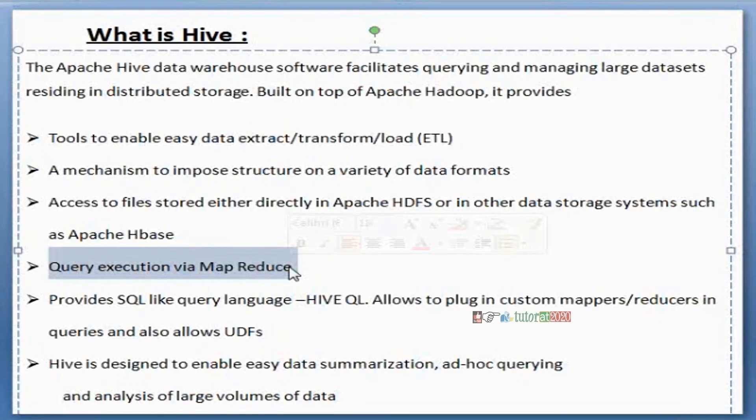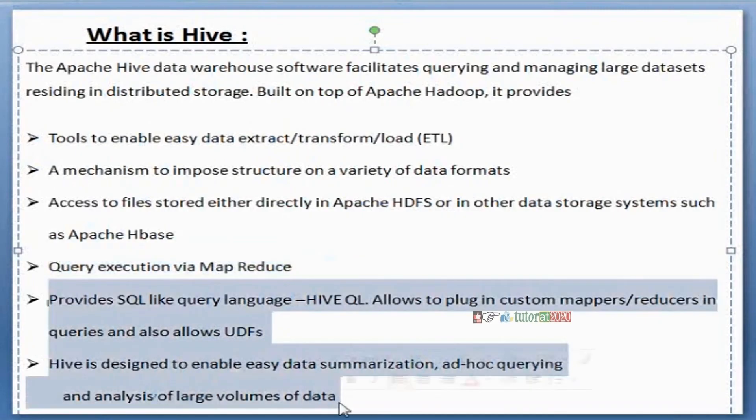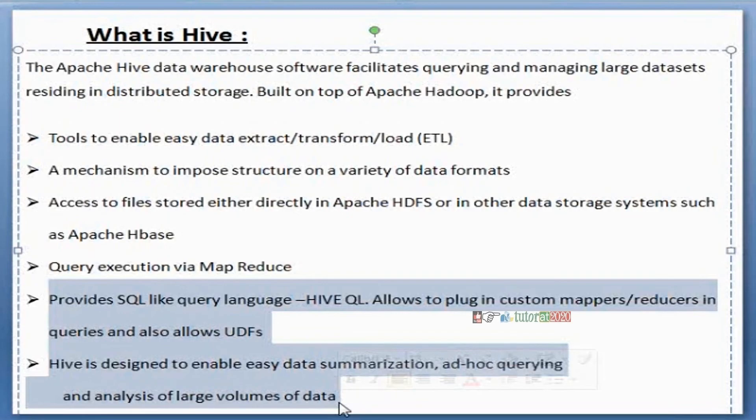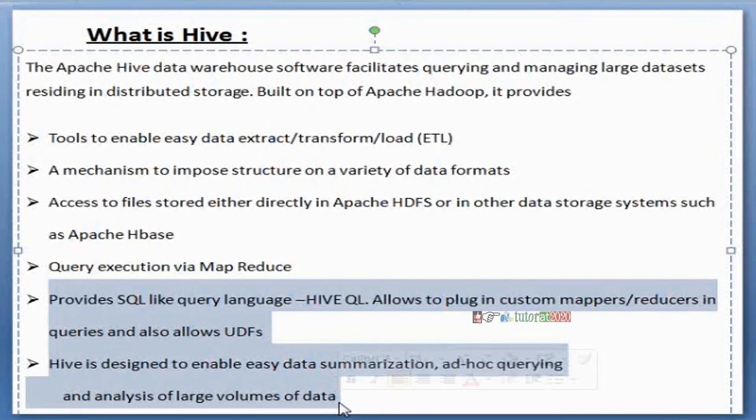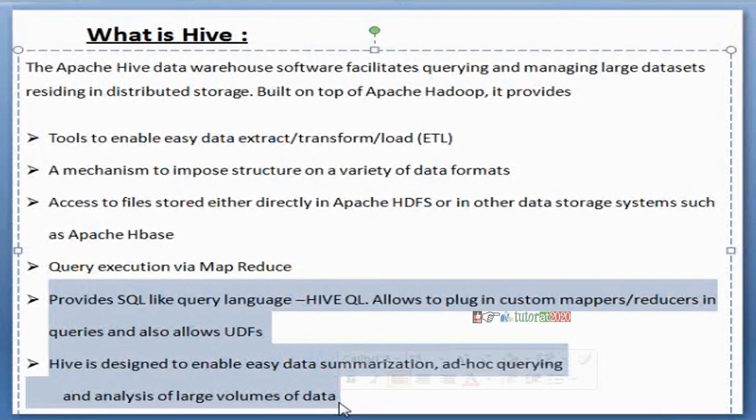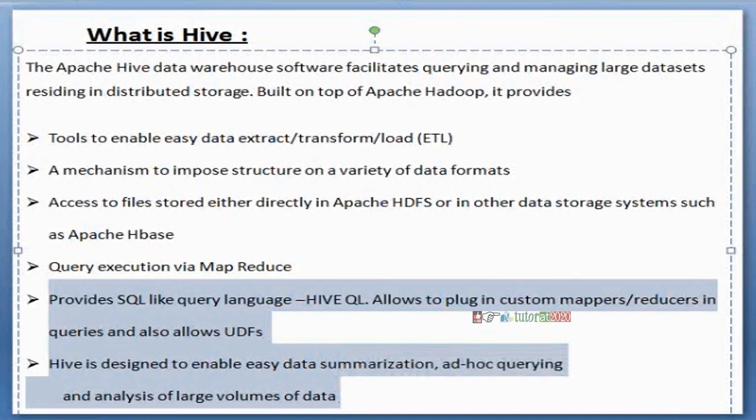Next point - provides SQL-like query language, allows plug-in custom mappers and reducers, and at the same time allowing some UDFs - user-defined functions. Everything is allowed here, similar to SQL. Hive also allows custom mappers and reducers. At the same time we are using some inbuilt functions in Hive, and we are creating our own functions also, our own UDFs. Yeah, these are a few points regarding Hive.